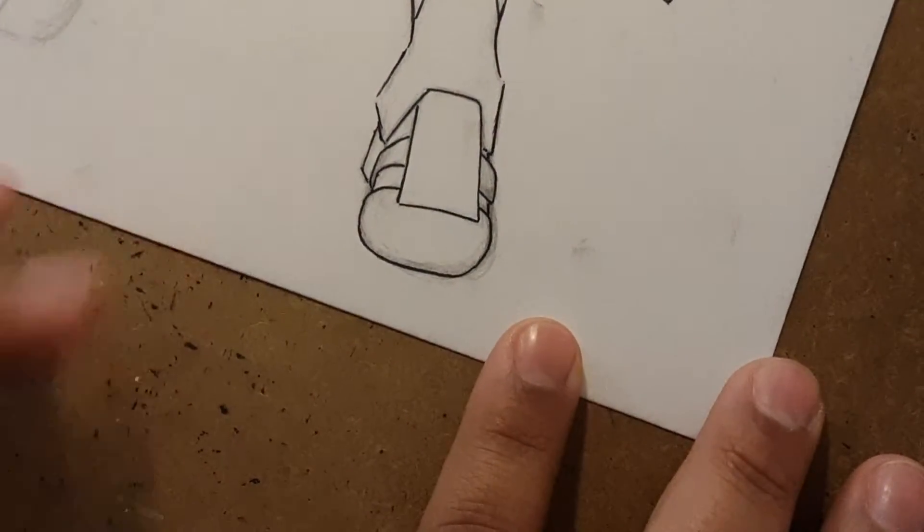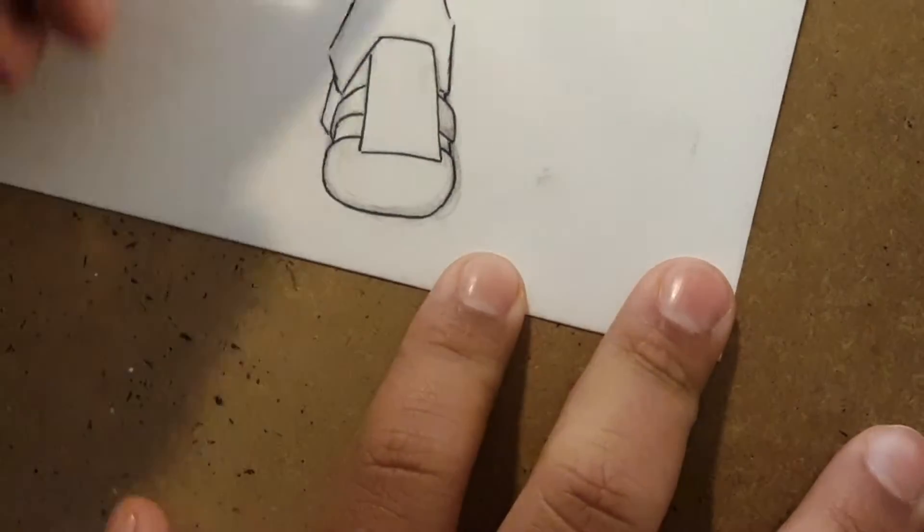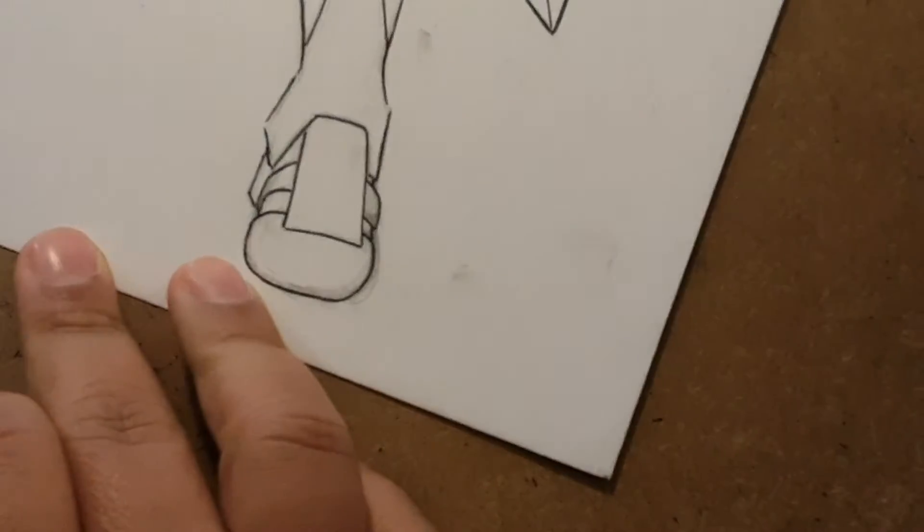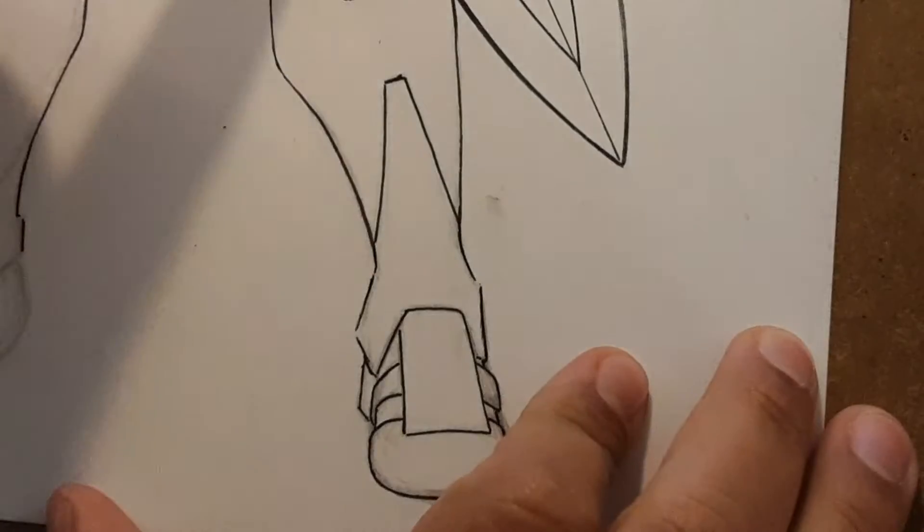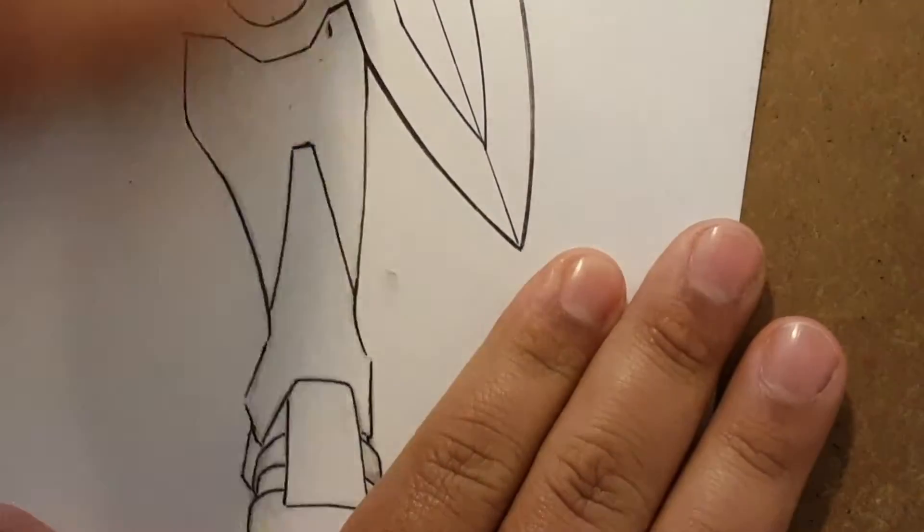Now that I have my lines defined, I can erase all of this stuff here and clean it up from the kneecap on down.